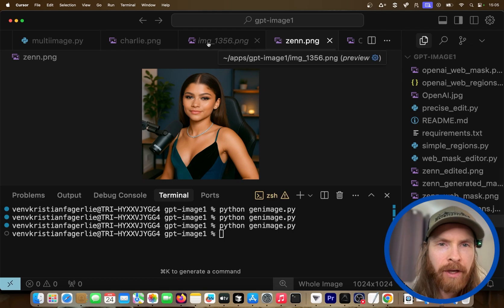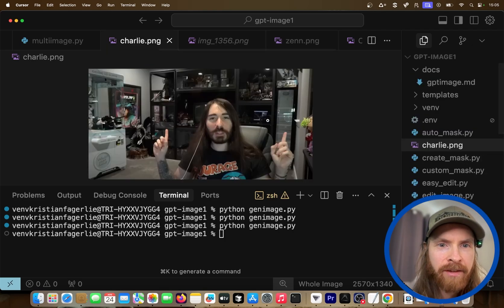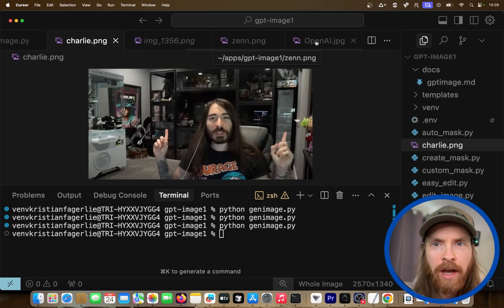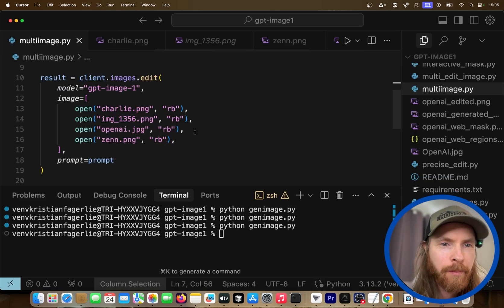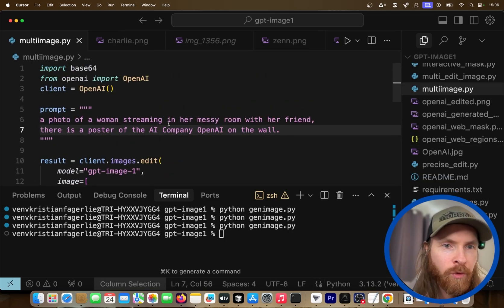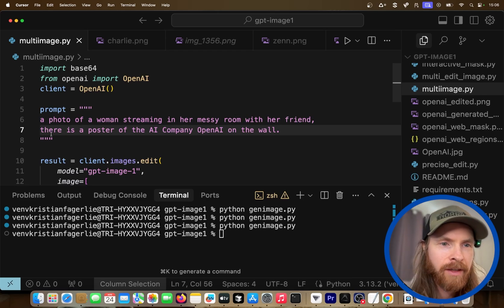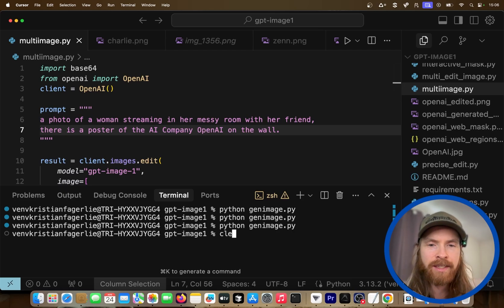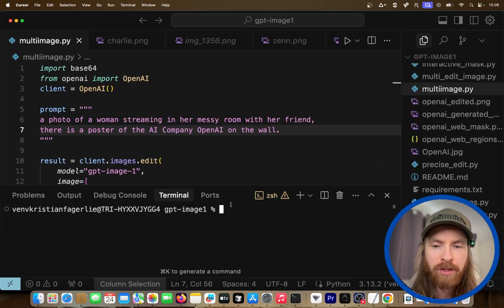So we're going to use the girl, the messy room, an image of Charlie who's a streamer, and the OpenAI logo. The prompt is going to be: a photo of a woman streaming in her messy room with her friend, with a poster of the AI company OpenAI on the wall. I haven't tried this, so let's see what happens and make some adjustments if needed.